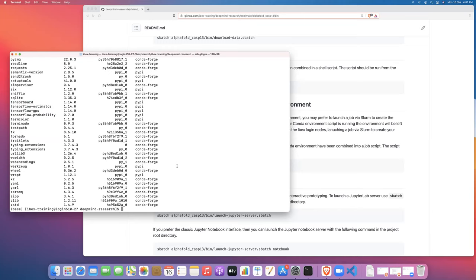And then once we're comfortable with that, once we understand the process of how that works, then in a follow-on video to that, I'll show you how to launch a training job on ibex, a batch job that will just run the whole pipeline for AlphaFold.